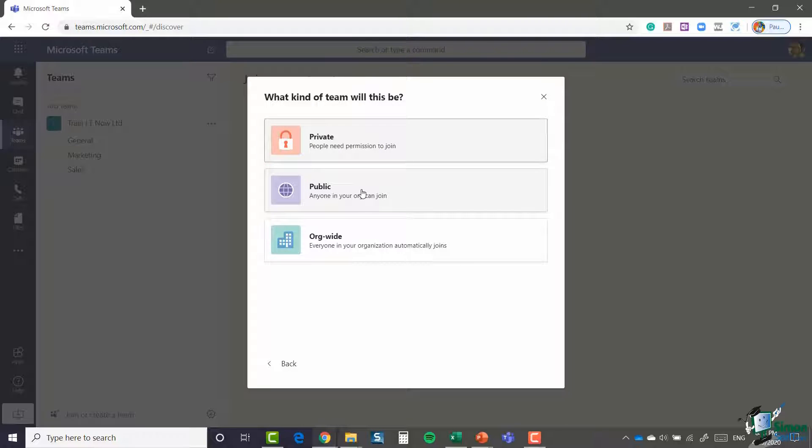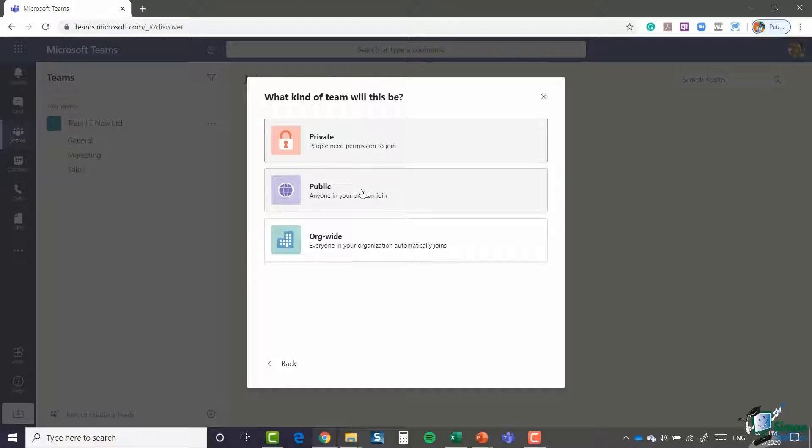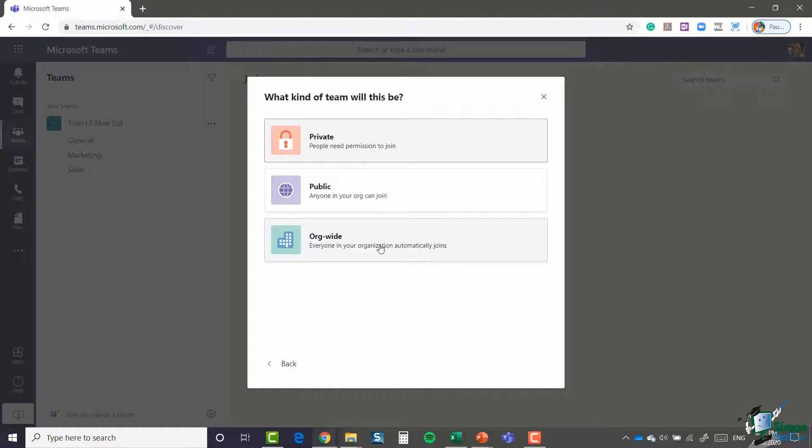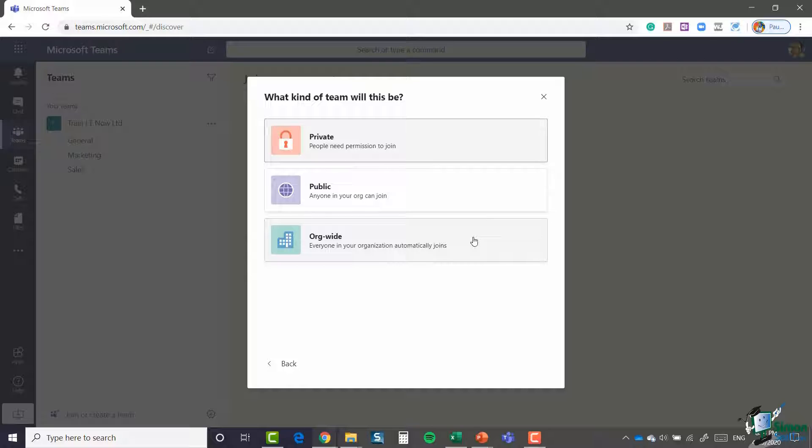You then need to specify what kind of team this is going to be. If you remember in a previous module, I did briefly talk about this. The team that I already have created, my Train IT Now team, I created that as an org-wide team.